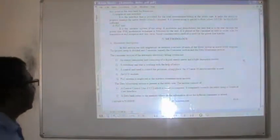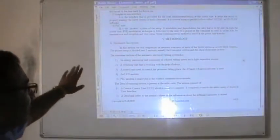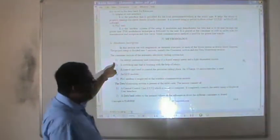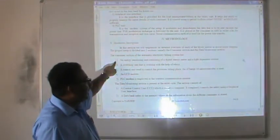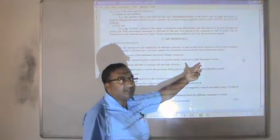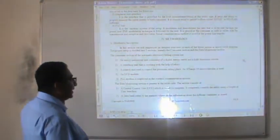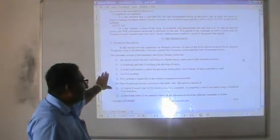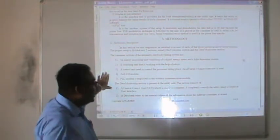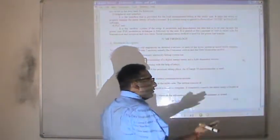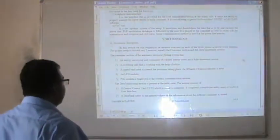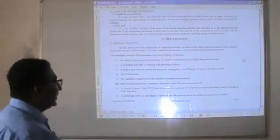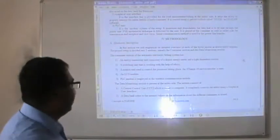Regarding the hardware description, the consumer section of the automatic electricity billing system consists of five components: first, an energy measuring unit consisting of a digital energy meter and a light dependent resistor (LDR); second, a switching unit working with relays; third, a control unit — specifically an ATmega-16 microcontroller — used to control the process; fourth, an LCD module; and fifth, a PLC module employed as the wireless communication module.